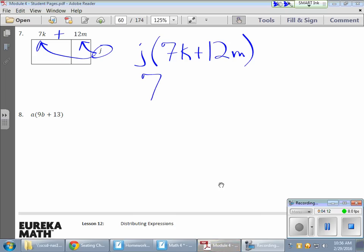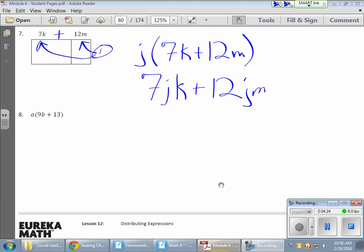So that value, the seven needs to come first. And j comes before k. Inside jk, there they are. And then I have my 12, and I have my j before my m in this case.